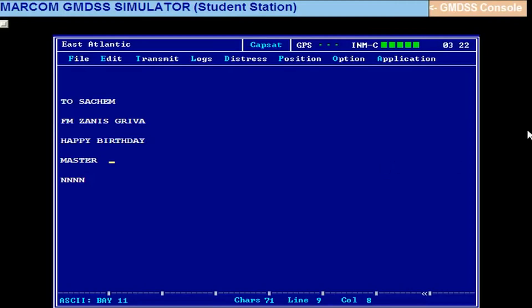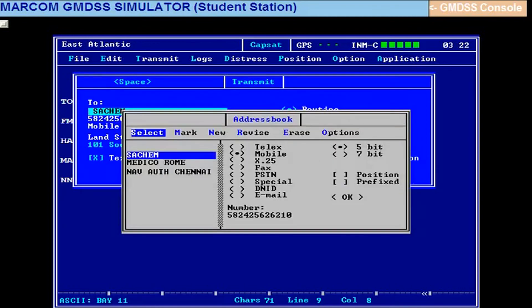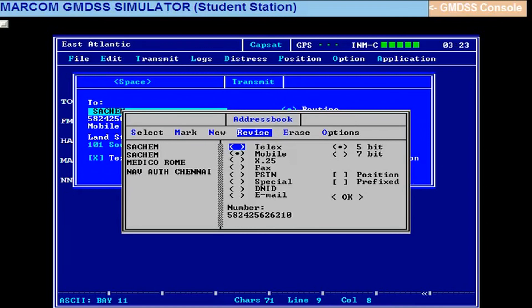Close this. Then go to SATC. The message what we sent will not be reached there. Now we will have to change the ocean region code. Alt T, okay, space bar. You can revise this also. So Sacham, come down to okay.